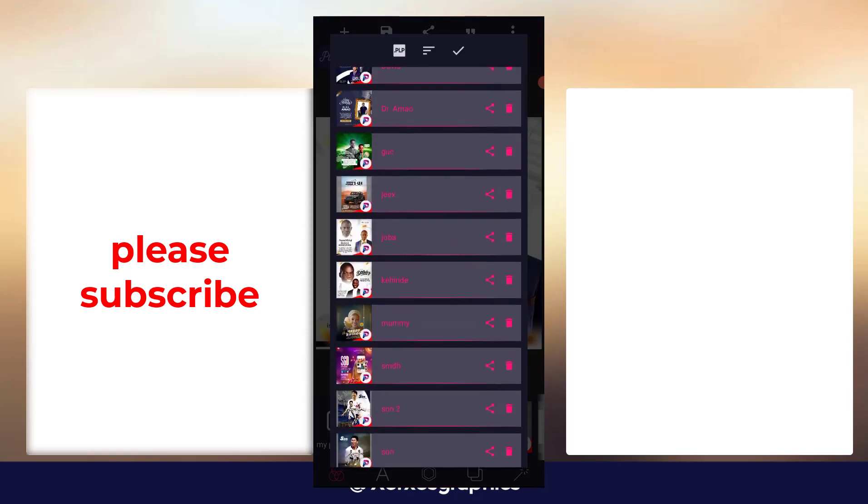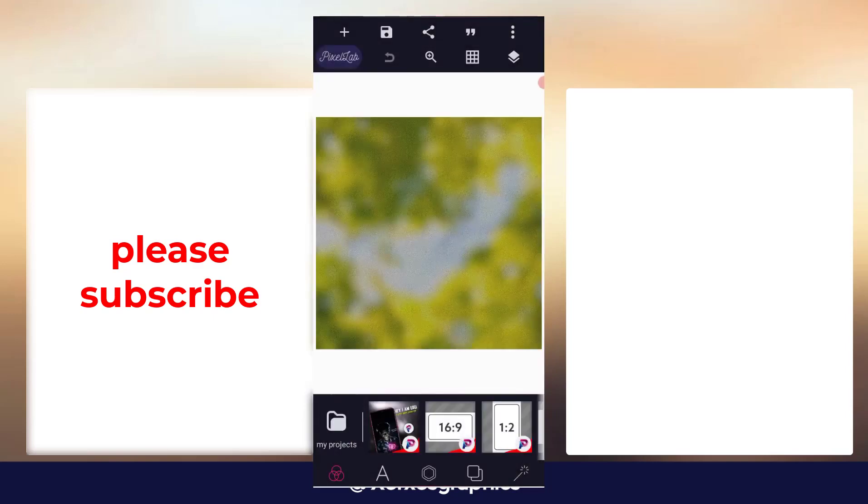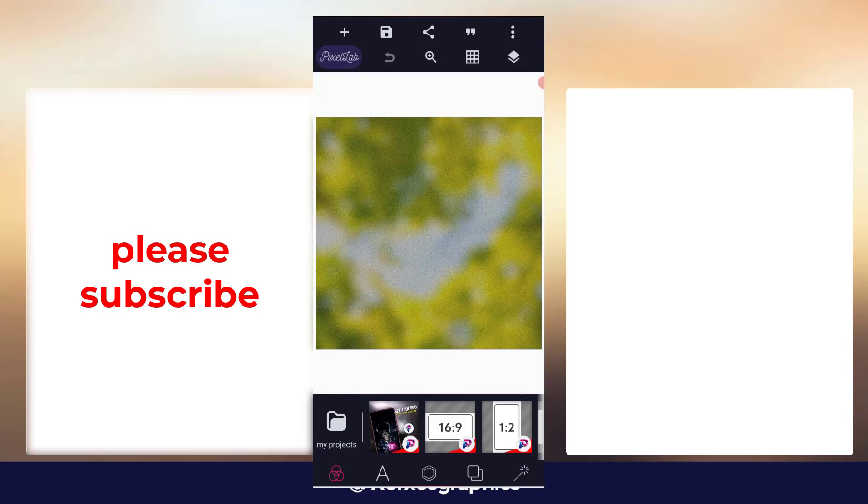This particular one, I'll be sending you the PLP file. This is a birthday design I did for Kenya last year, so you can just edit it to your taste and make use of it.